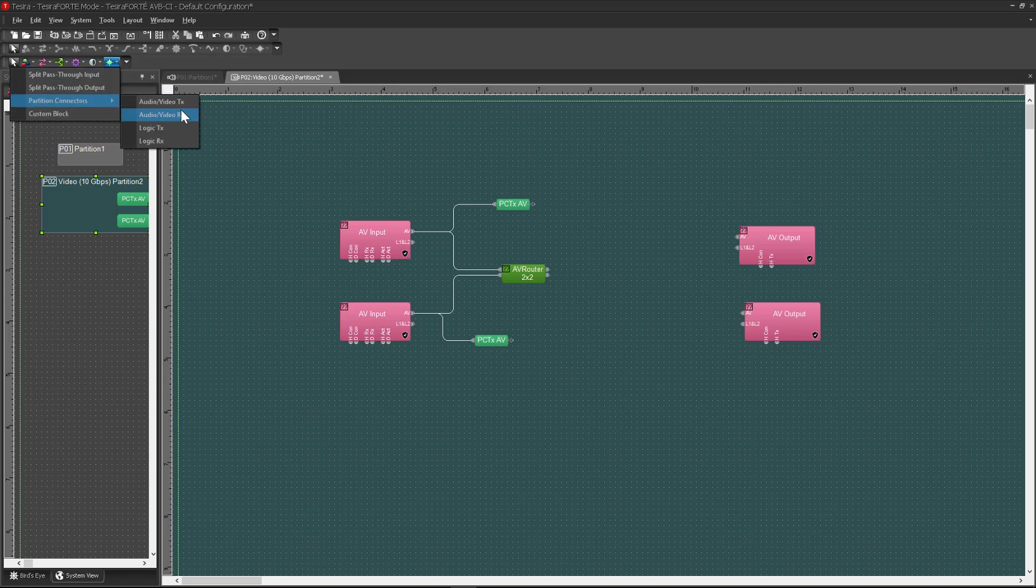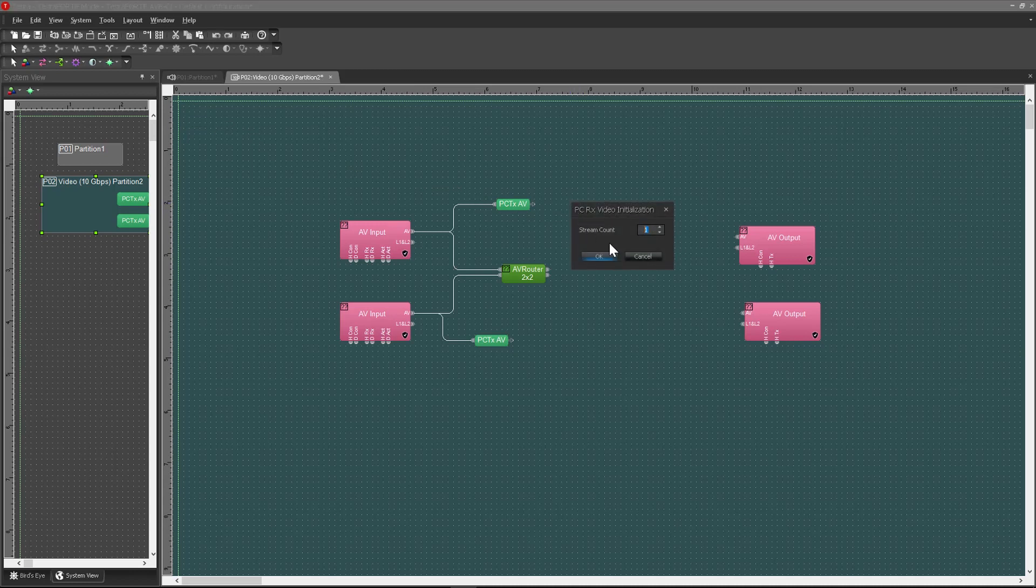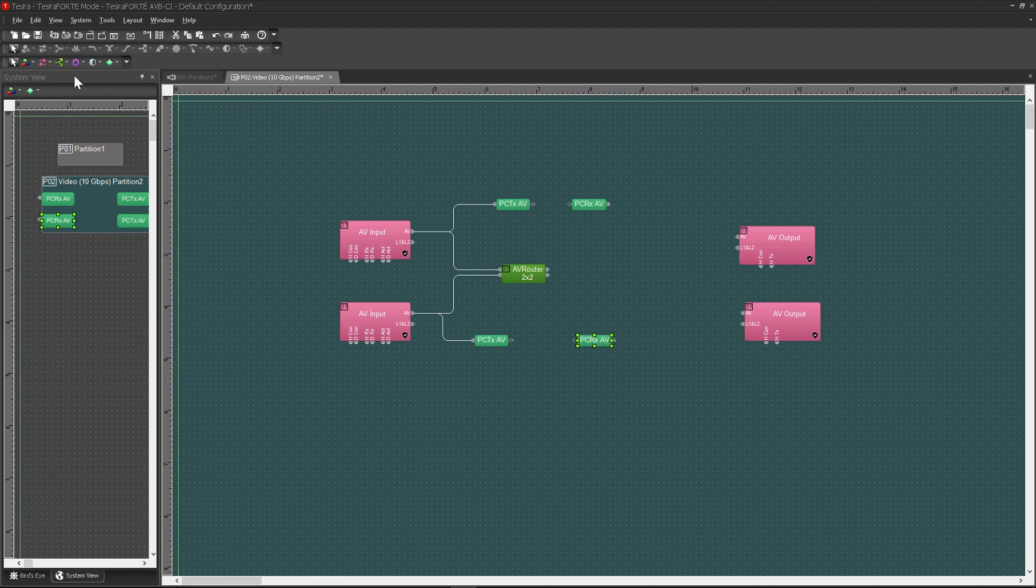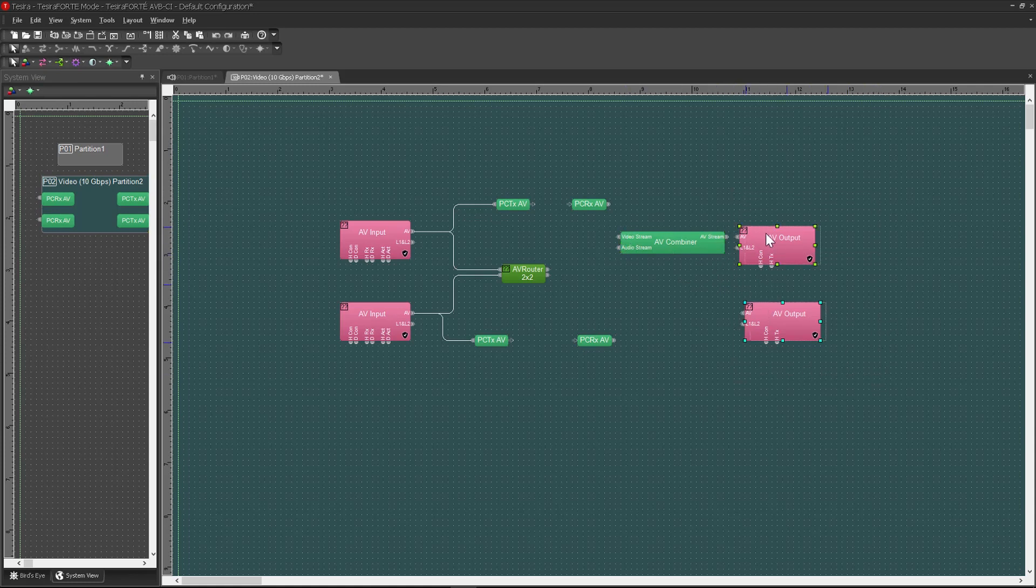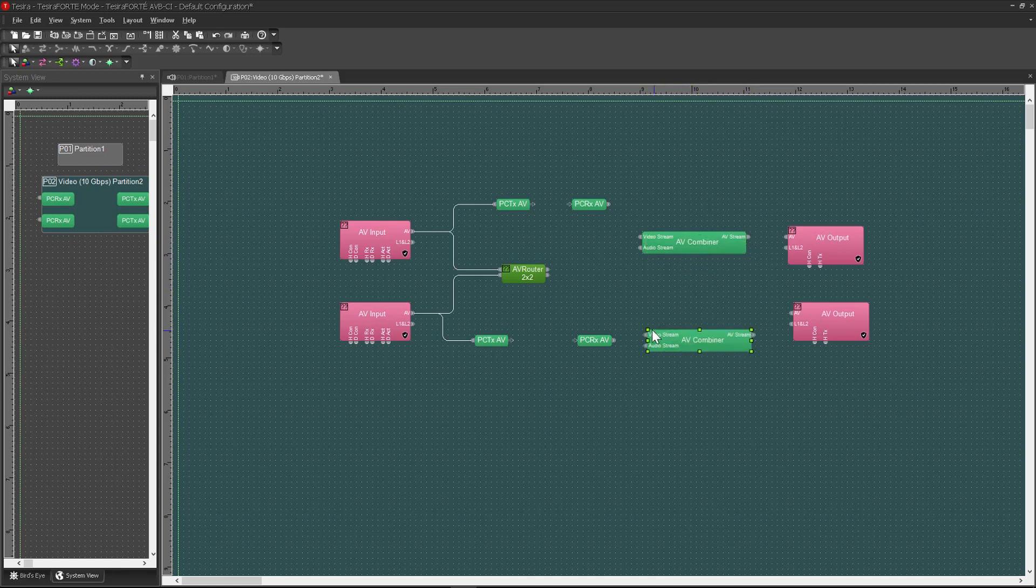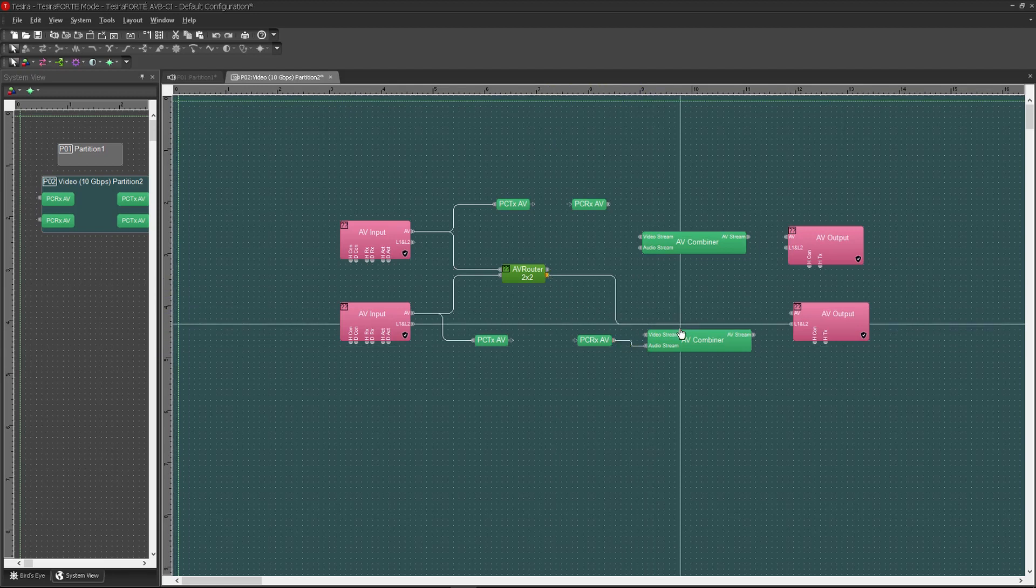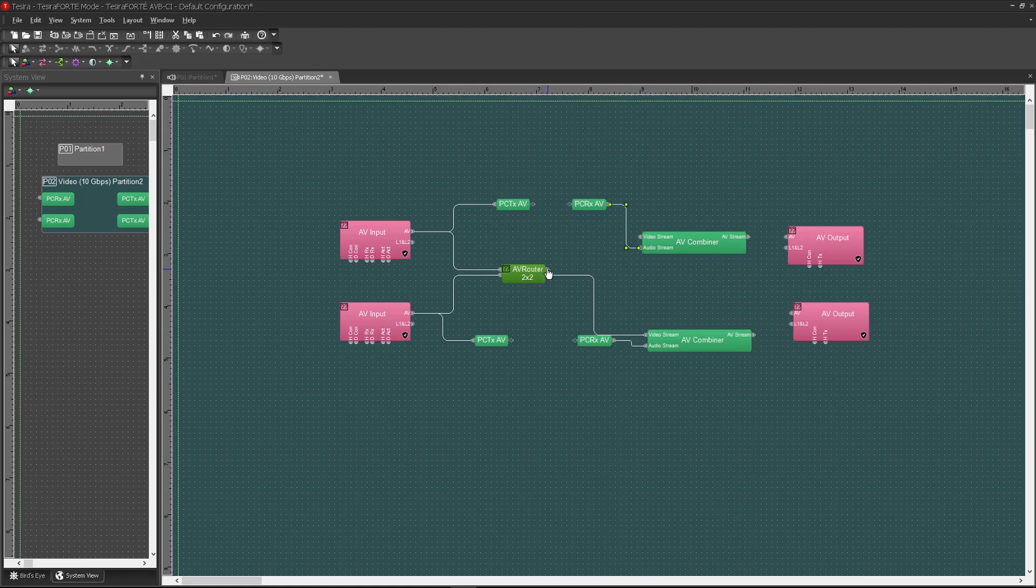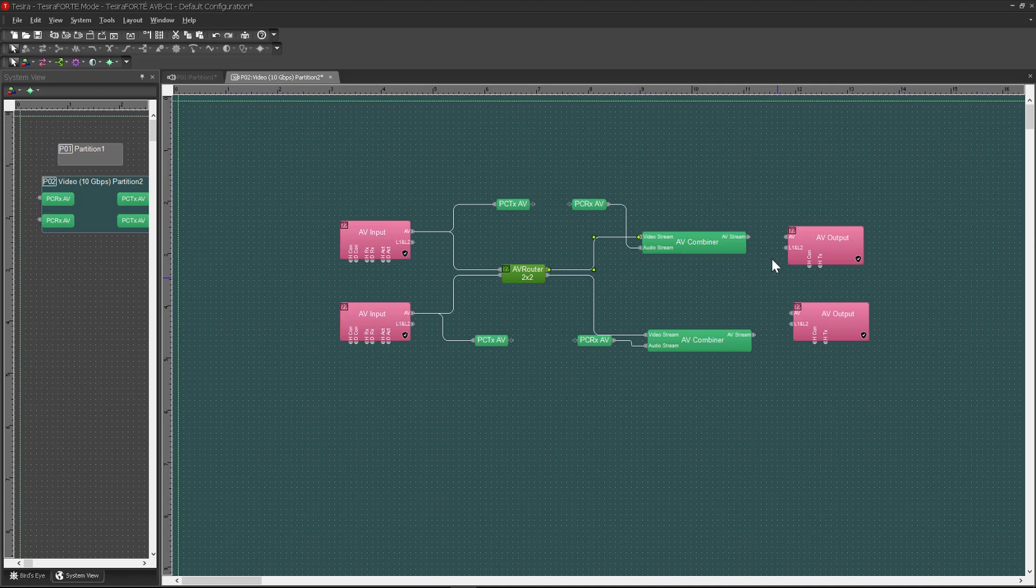Now, on the output side, I am going to drop in a couple of partition connectors as well. On the output side, I need to use the AV combiner block. The reason for that is, by feeding in a video stream and an audio stream, Tessera will automatically synchronize those for you. So I'm going to take the output from the partition connector, connect that to the audio node, and take the output from the router block and pass that into the video node. And then take the combined output from the combiner block, feed that into the AV node on the output block itself.